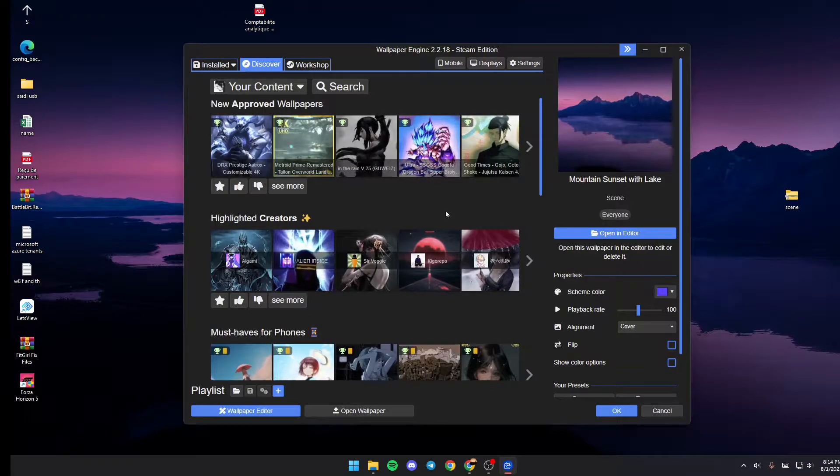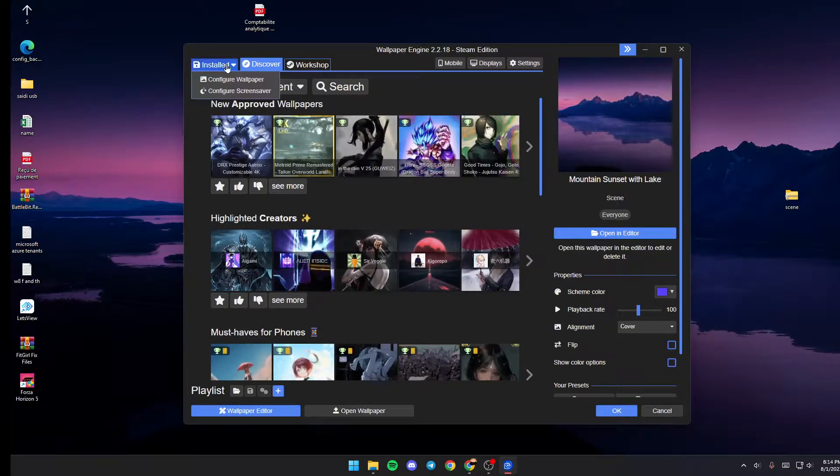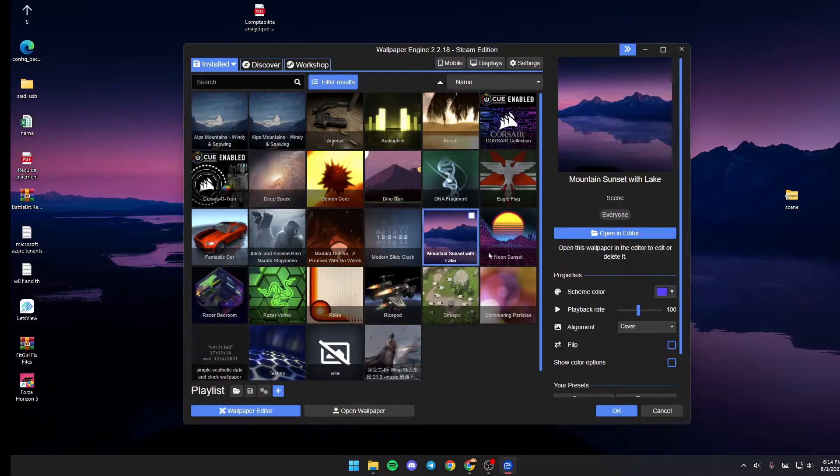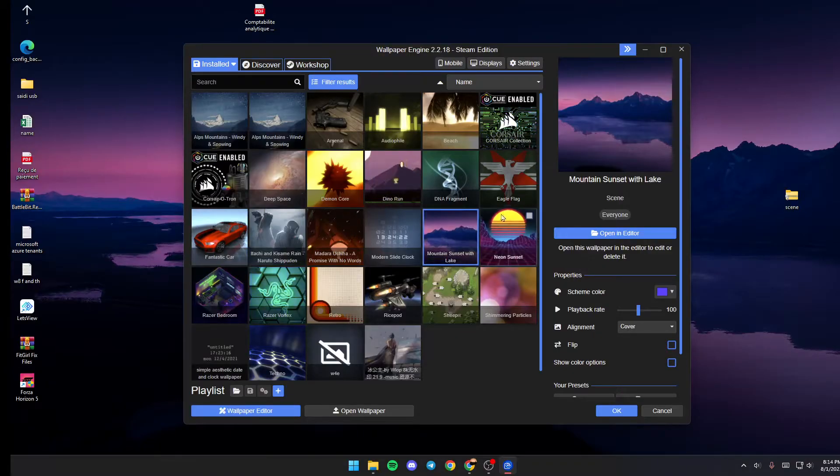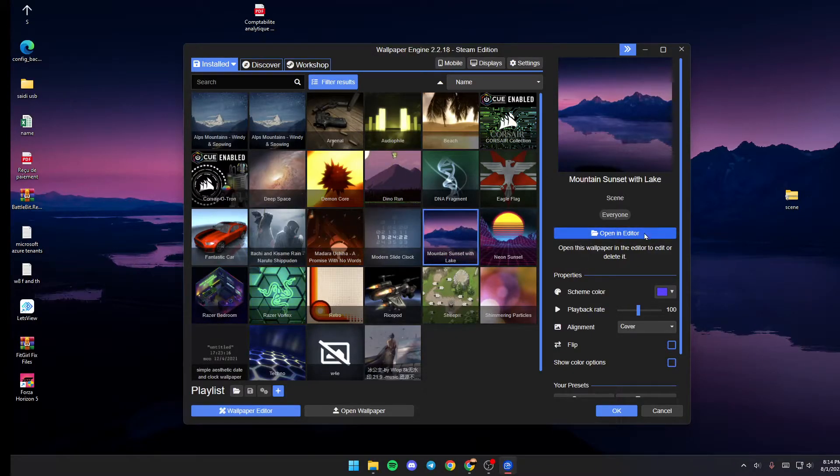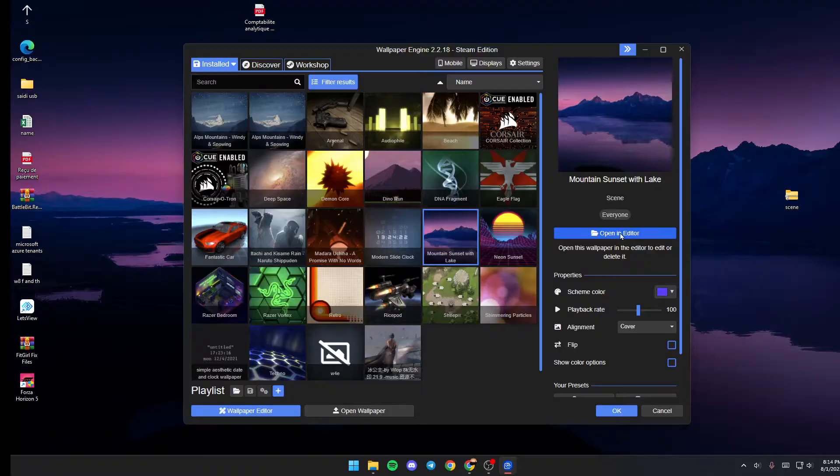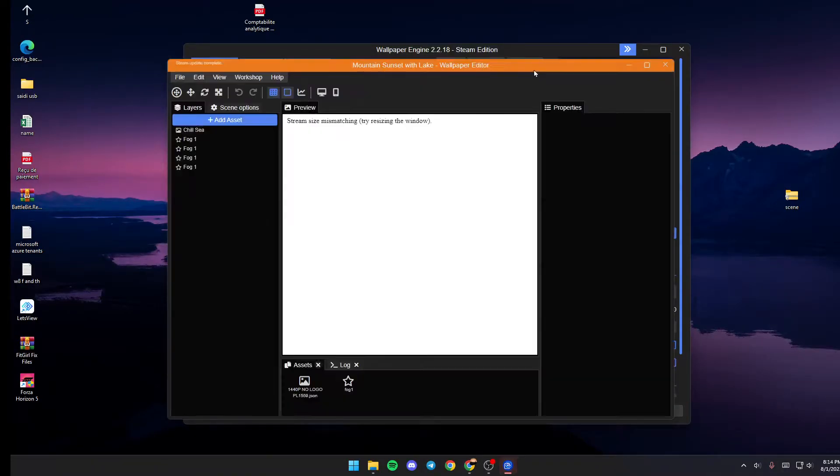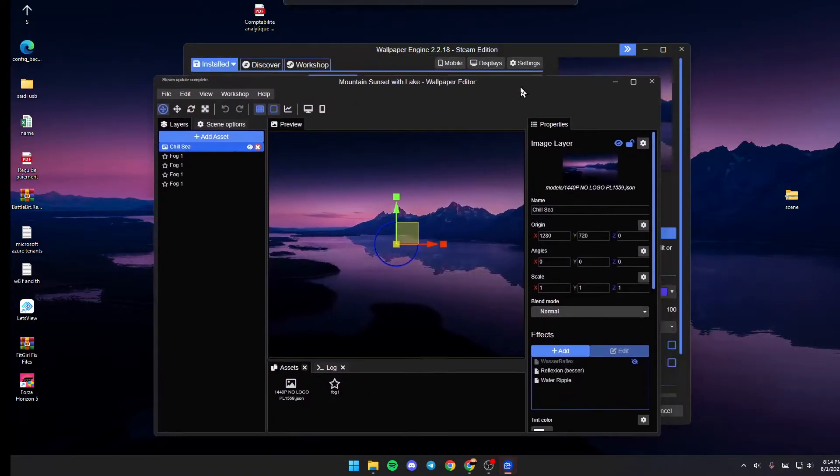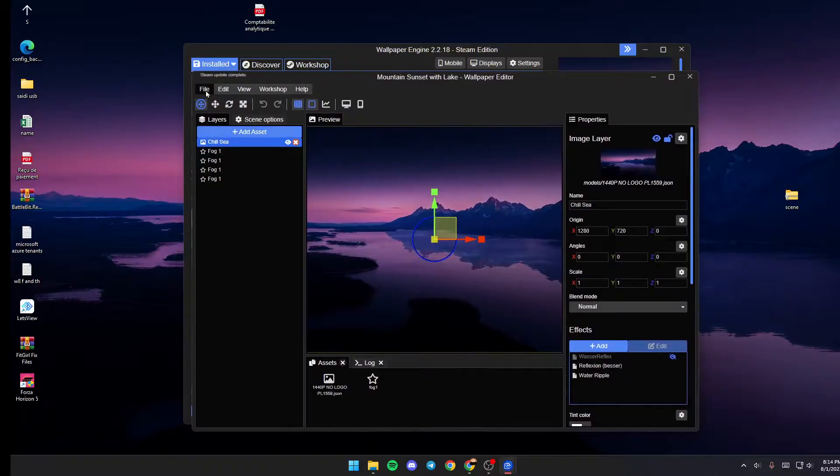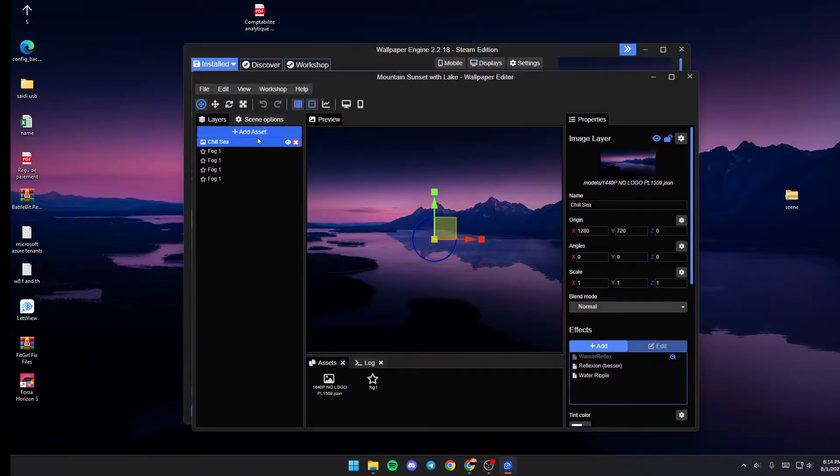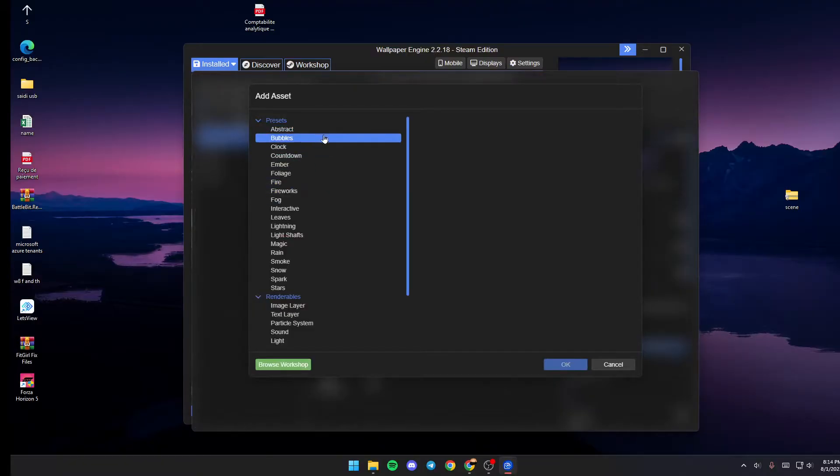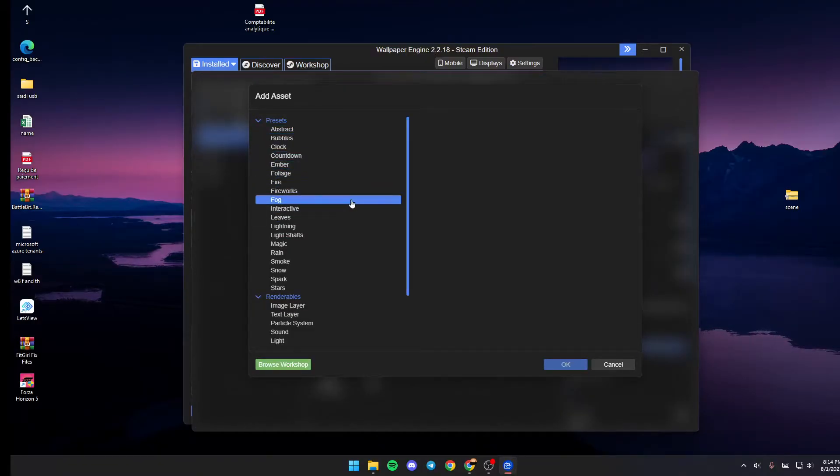In order to add music, just go to an already downloaded wallpaper and then go to 'Open in Editor.' Once you're in the editor, click on 'Add Assets,' and as you can see, you can add literally anything to your wallpaper.